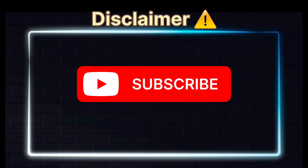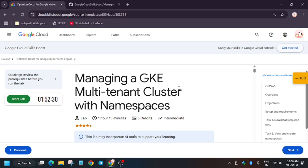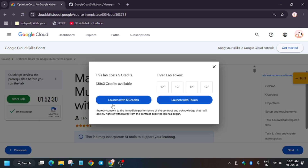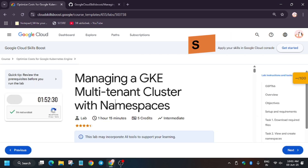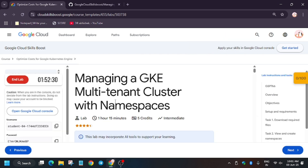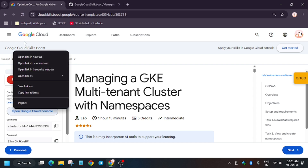Hello guys, welcome back to the channel. In this video we'll cover another amazing lab: managing a GKE multi-tenant cluster with namespaces. First of all, click on Start Lab. If you are new to this channel, like the video and subscribe. Now follow the way I am doing this lab and you will get full score without any issue. Open the console in incognito window, and if it asks for username and password, check the lab for it.